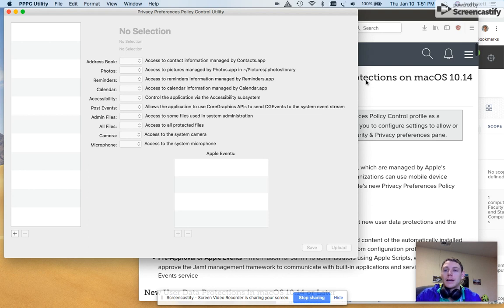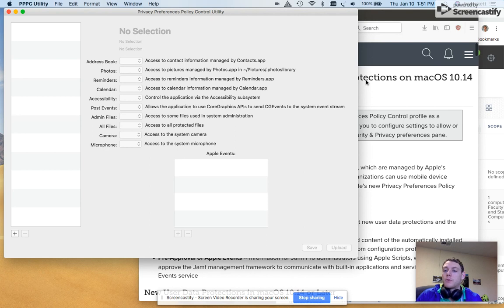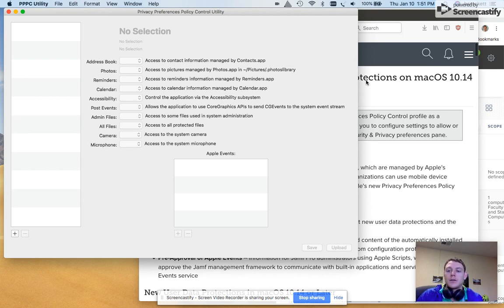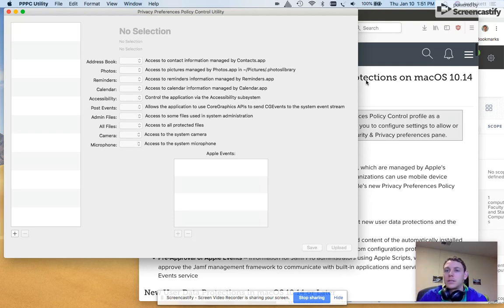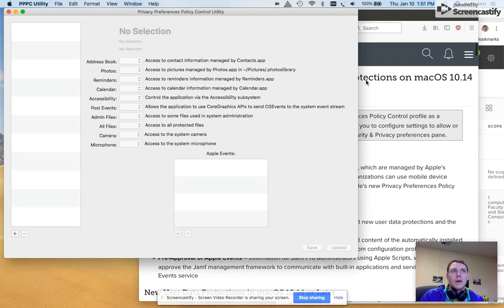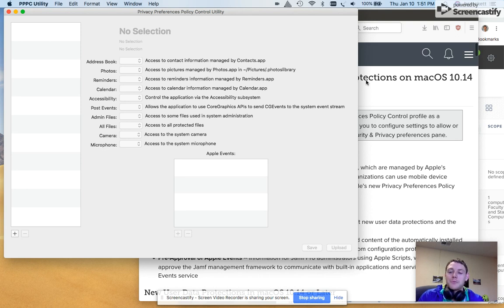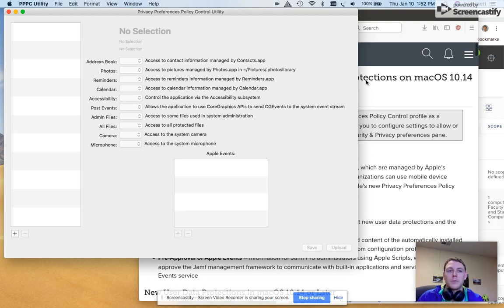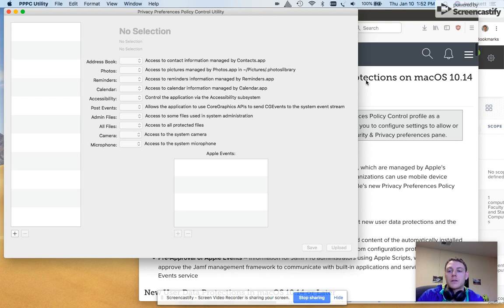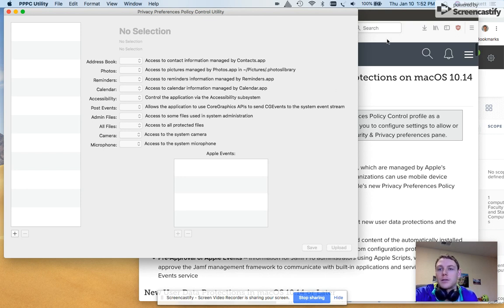There's a lot of documentation on this new framework that's been released by Apple on the 10.14 Mojave operating system. And for the common person, it could be tricky to get through. So my hope is to speed the learning process with folks that are more visual learners by creating this tutorial.